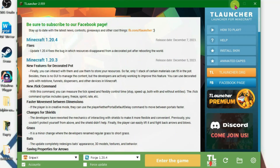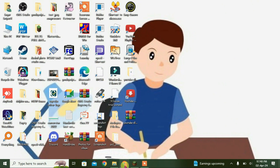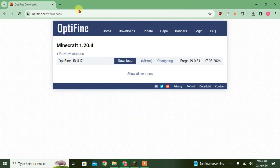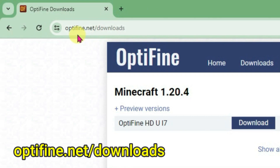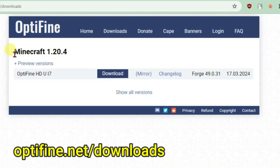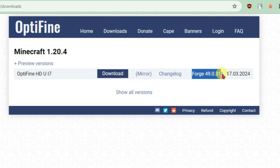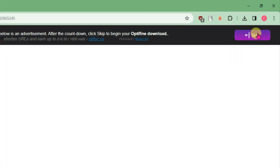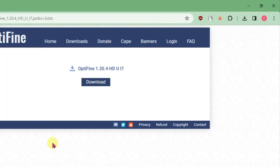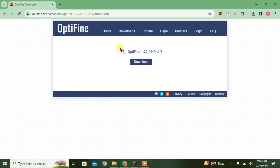Minimize T-Launcher and go to your browser and navigate to optifine.net/downloads. You can see here the latest version for Minecraft 1.20.4 — we have OptiFine for this version and it is totally compatible with Forge. Click on download, skip the ad, and click on download once again.